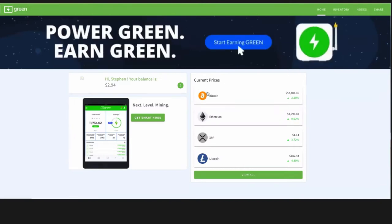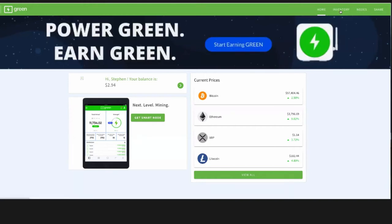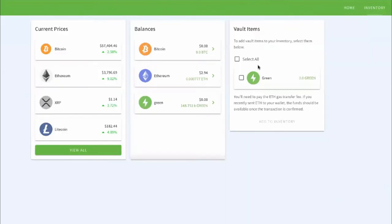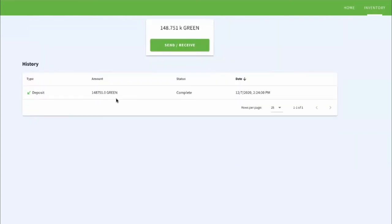And the neat thing about this green app is you'll see it functions like a lot of other different types of applications. You've got your inventory, you've got current prices in the marketplace, you've got your balances. So you can see I don't have any Bitcoin in this app. I do have some Ethereum right there, just a very little bit. I've got some green here. If I click on my green, you can see some mining here, a deposit for my mining.